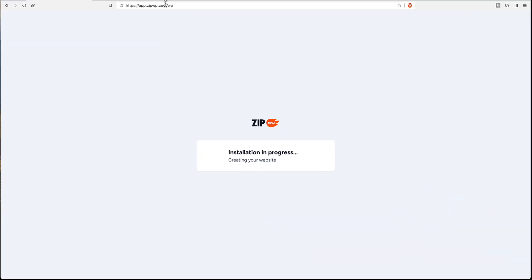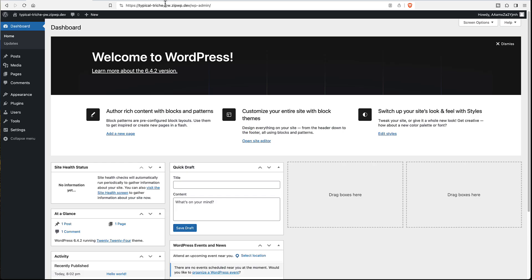And what happens is that you get a zipwp website spun up almost instantly. That was really fast. It's a blank website. You can use it for testing however you want. So that's pretty cool.